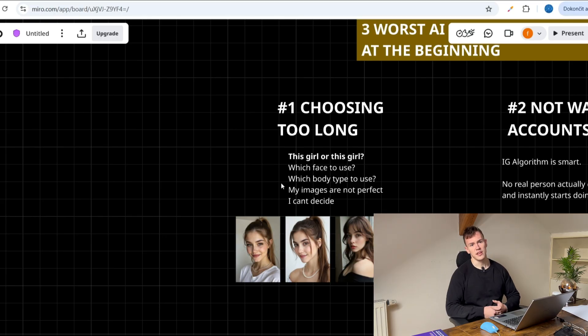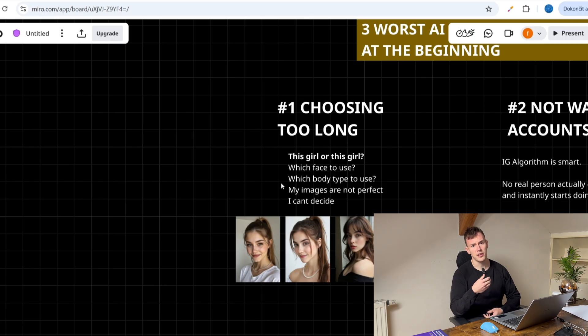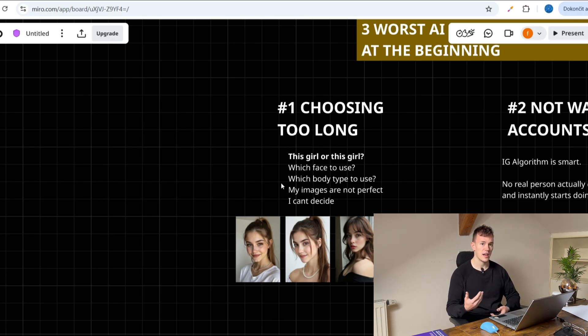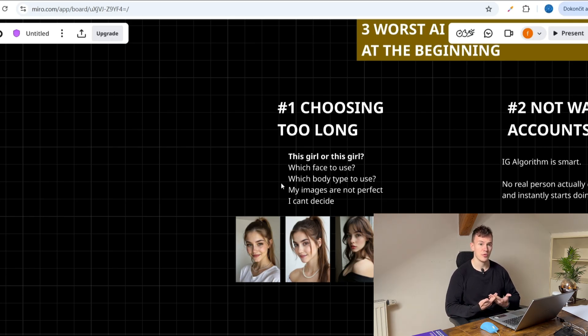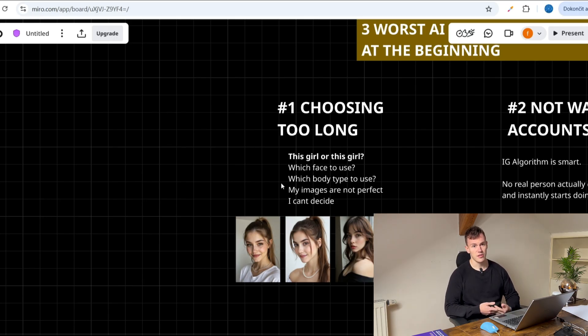What's up, guys? In this video, I want to talk about my three biggest mistakes I made when I started to learn how to create AI influencers. When I first started in 2022, the image models were good enough but kind of limited and you had to be much more technical. Back then you pretty much could not generate any videos, but I was already able to make some profits. Now the game is much easier, but the problems I've encountered are pretty much the same. Let's get into it.